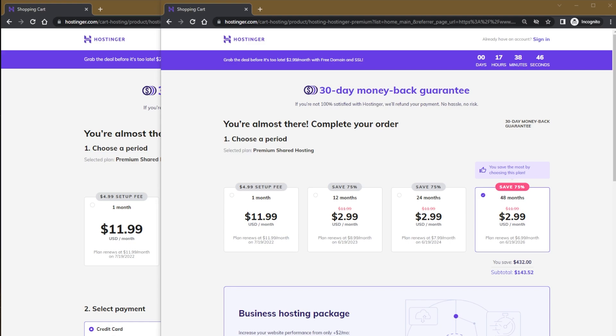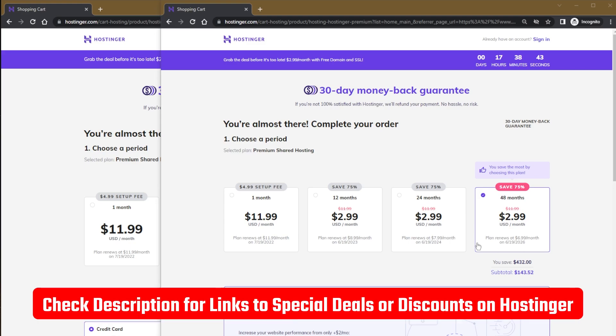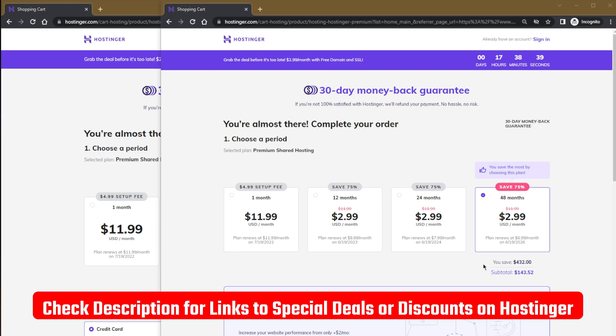This is the best coupon I could get for Hostinger. So if you guys are interested, be sure to check the description down below. If you're going for the 48-month plan, this will save you about $10.